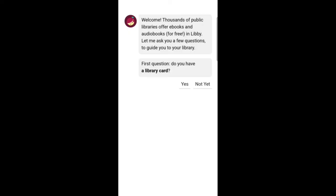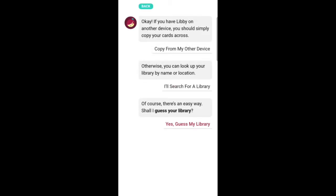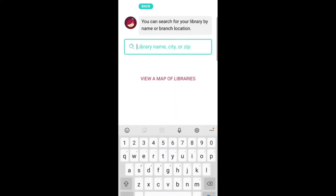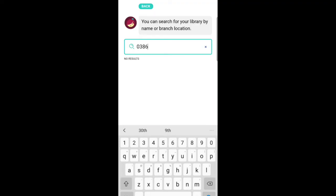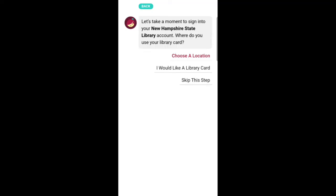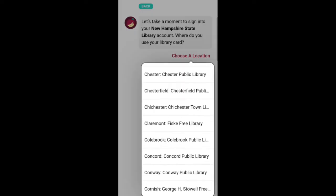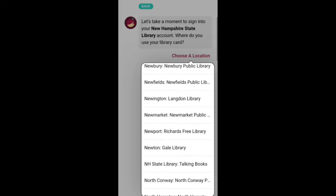For the first question, do you have a library card? Choose Yes. Here I will choose the second option — I'll search for a library. Enter the name of the library or search by zip code. Choose New Hampshire State Library. Now choose the Rochester Public Library by scrolling through this drop-down menu.